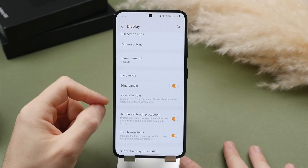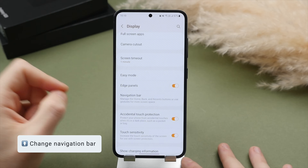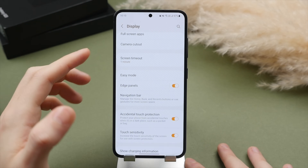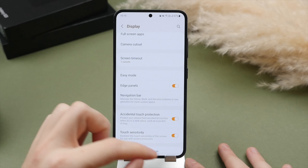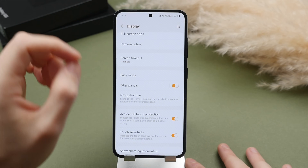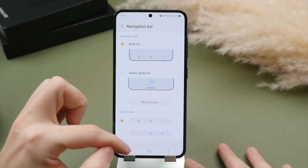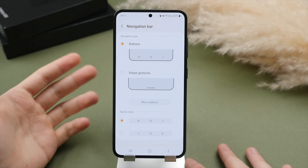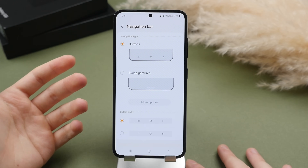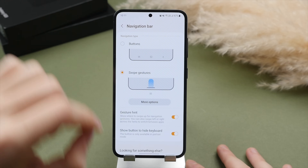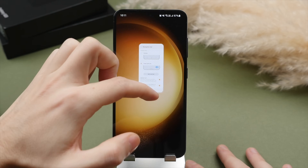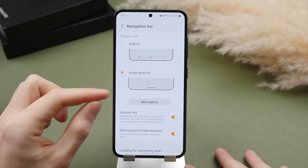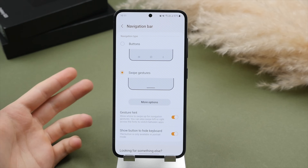One of the most important settings — the first thing I change on any Samsung phone — is the navigation bar. Throughout this video, I've been swiping to switch between apps, close apps, and access the multitasking menu, rather than using the standard back and home buttons from older Android versions. In the navigation bar settings, you can switch between buttons and swipe gestures. I personally prefer swipe gestures, as they enable more screen space — instead of always-visible buttons, you just have a subtle little bar. It's more fluid and definitely worth getting used to.